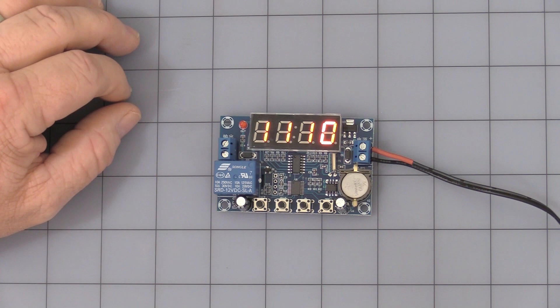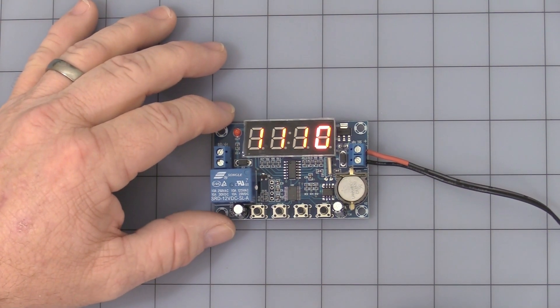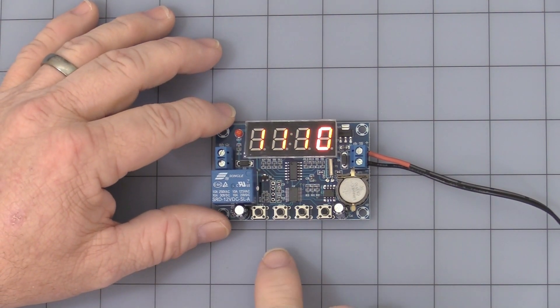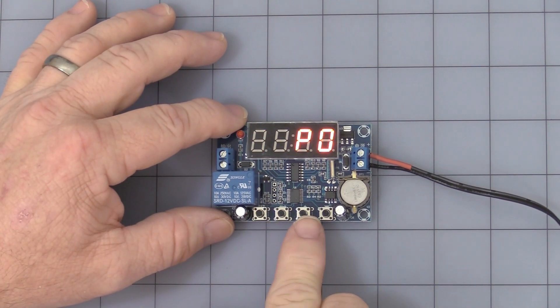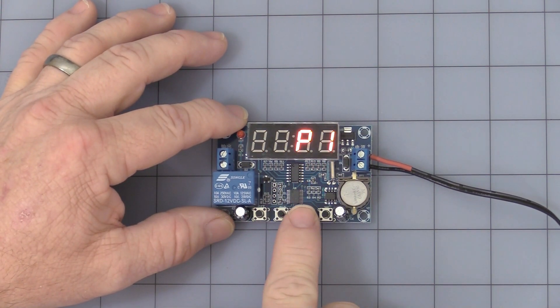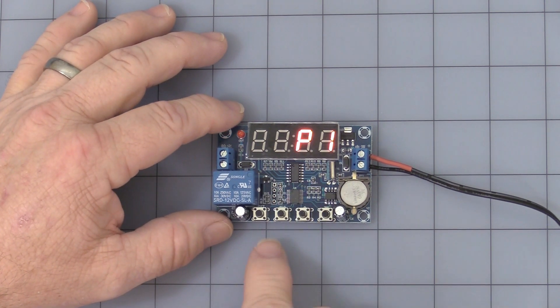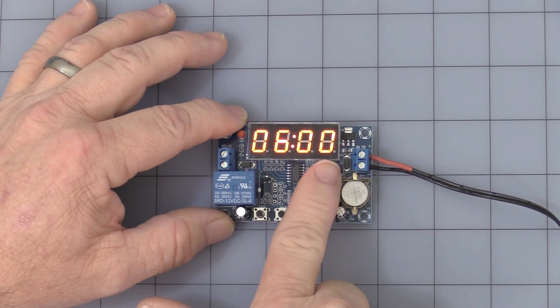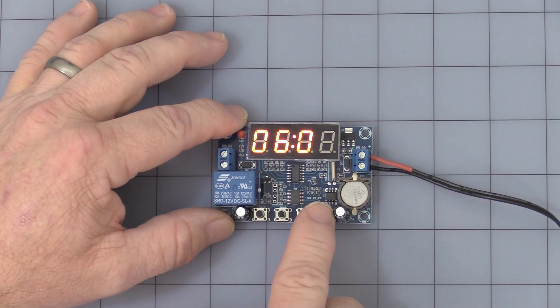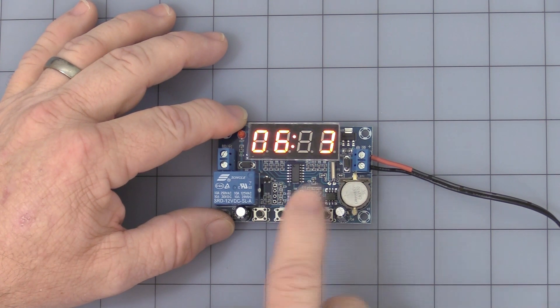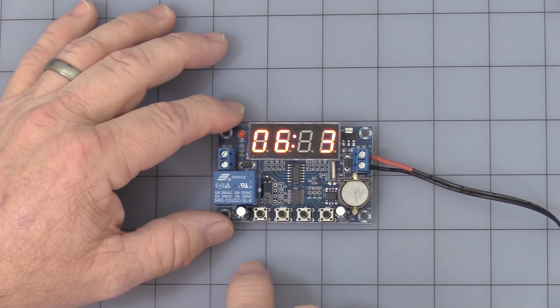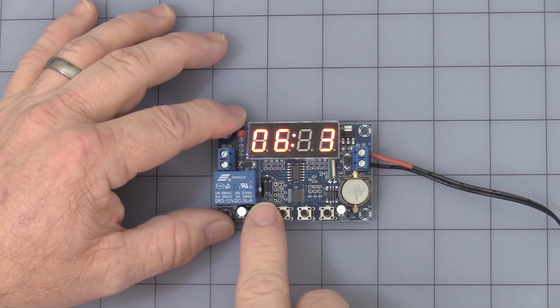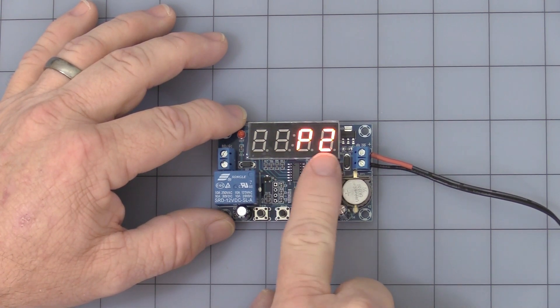Now let's get into setting the on and off times for your relays on your three cycles. Press again. Once you see the PO, you use the up and down arrow. P1 is your first on time for your relay.